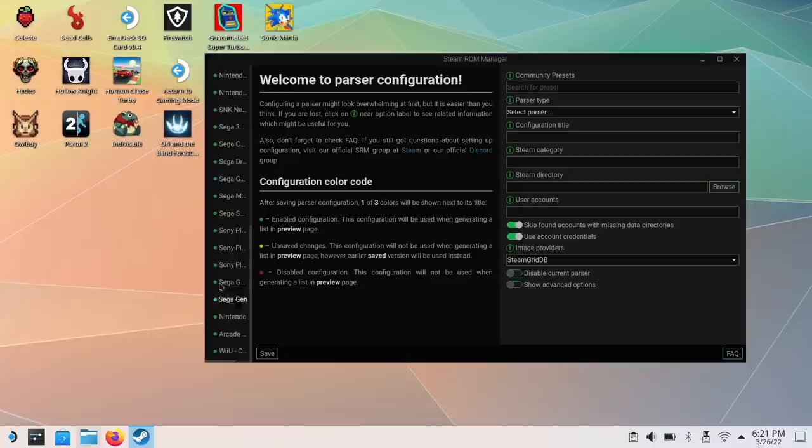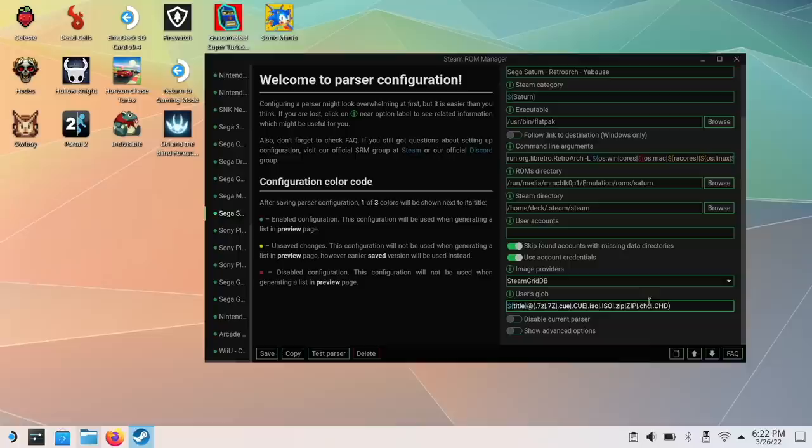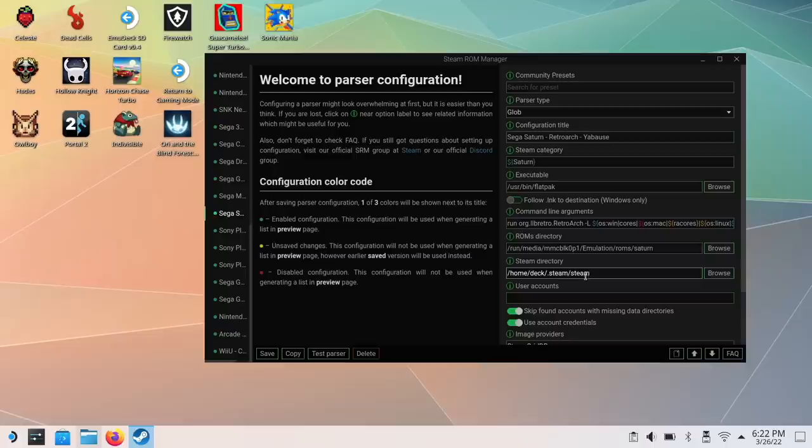Now, a couple other tips and tricks within the Steam ROM manager, you have a lot of configuration options too if you want to get into it. For example, when I scraped all my Sega Saturn games, they didn't show up. And that's because within here, I needed to add the CHD file extension so it would find my CHD games. Now, I'm sure this is something the developer will fix in the future. But those are the kind of tools that you have at your disposal if you do want to make some adjustments. Same thing here within the Steam category. You could name this whatever you want. And that's what it's going to appear as within the Steam operating system. So if you wanted it to say Sega Saturn instead of Saturn, this is where you would change it.